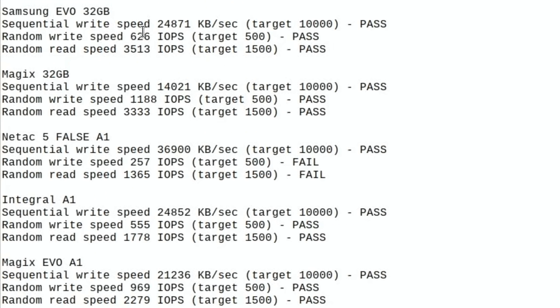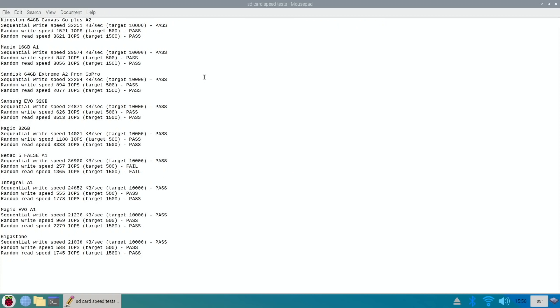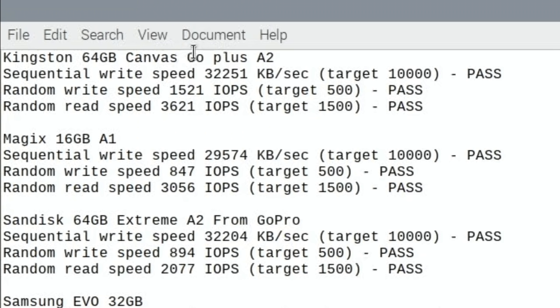The Samsung Evo has always been solid but the Magix had outperformed it for me, certainly on random write speed. And I do like the Canvas Go Plus A2, I really do like that as a card and I've used that a lot for various different operating systems and it hasn't let me down. But also the Samsung Pro is very nice as well.